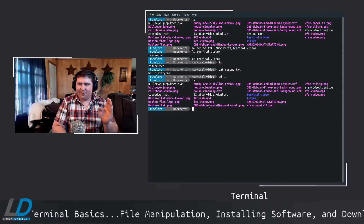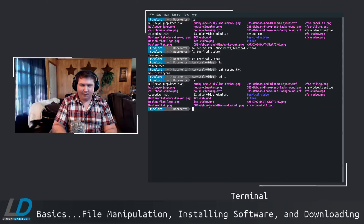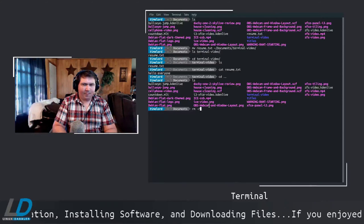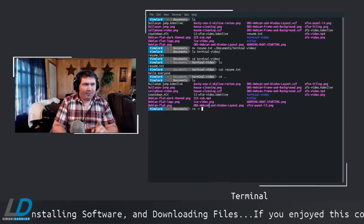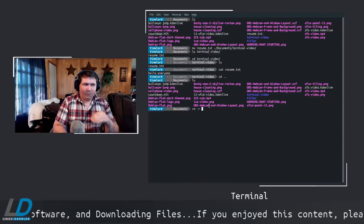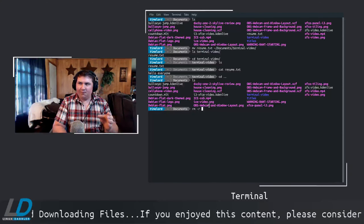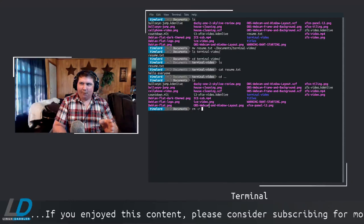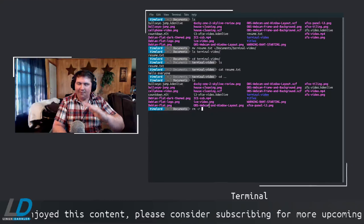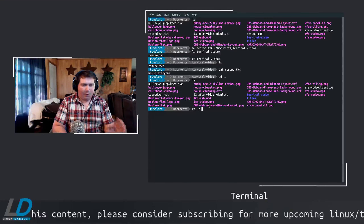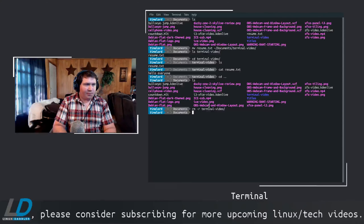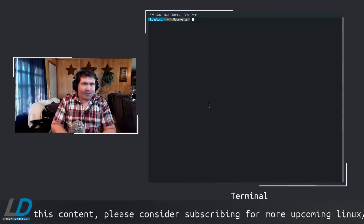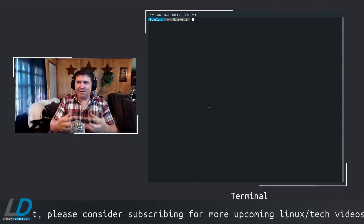I don't need the terminal-video folder anymore, so let's remove it. RM by itself only works for files — if you try RM on a folder it'll complain. Use RM dash R for recursive, which deletes the folder and everything in it. So RM -R terminal-video and now it's gone.